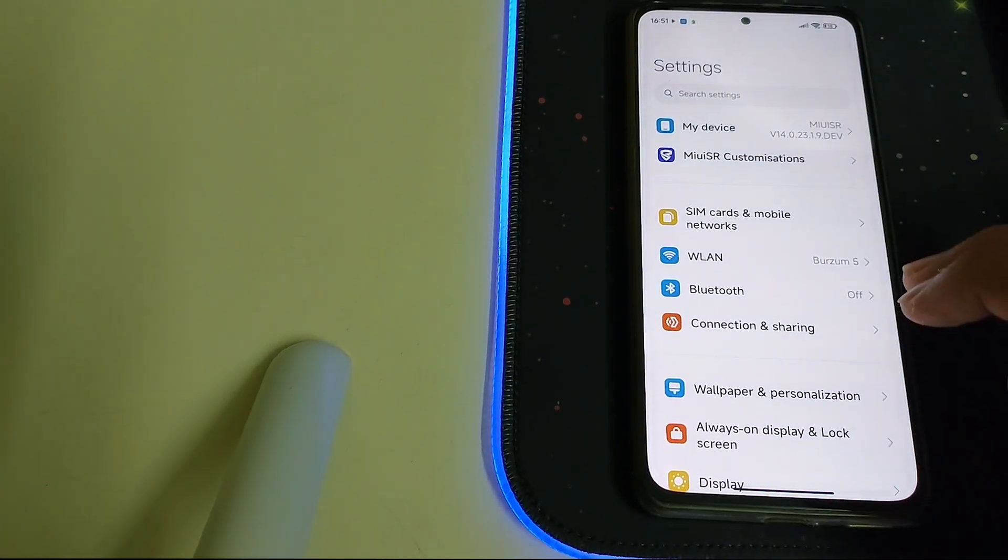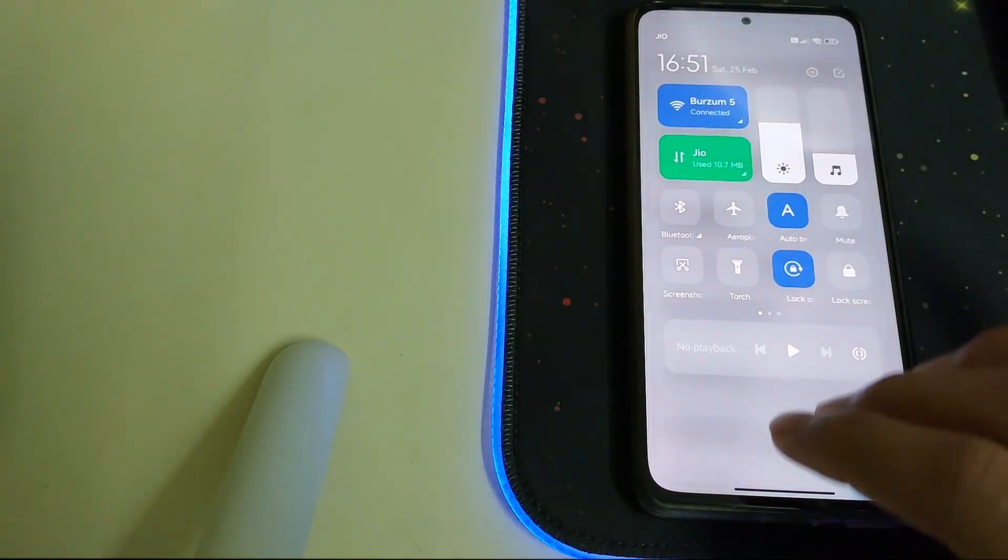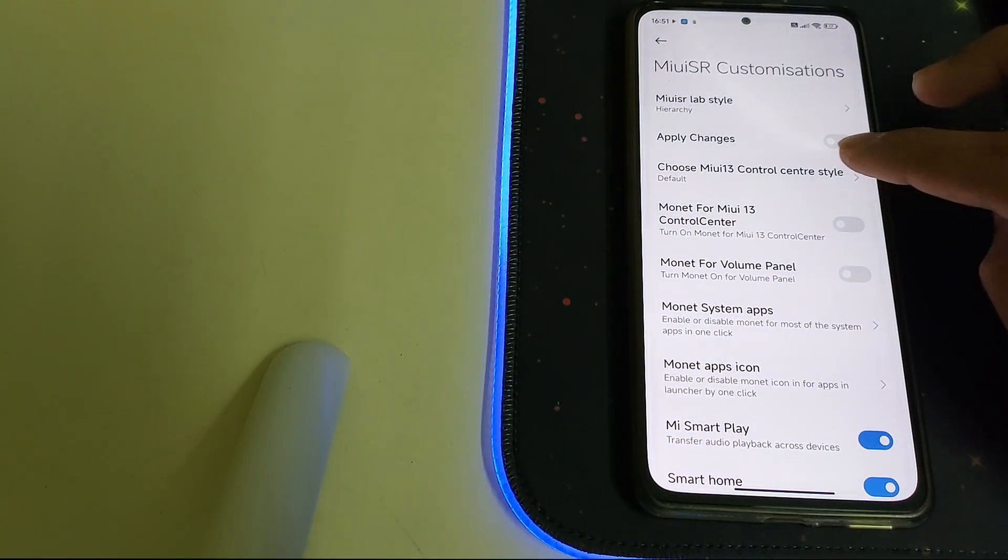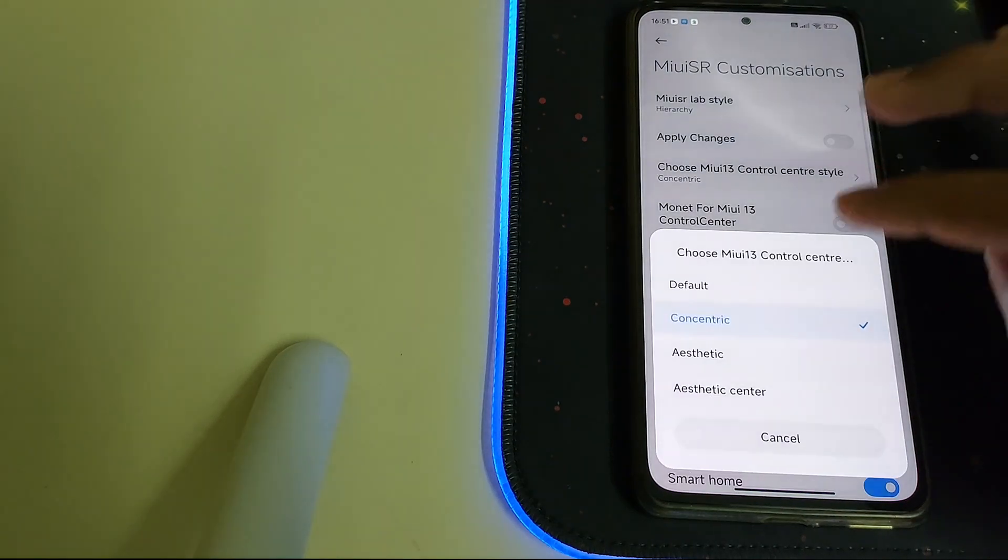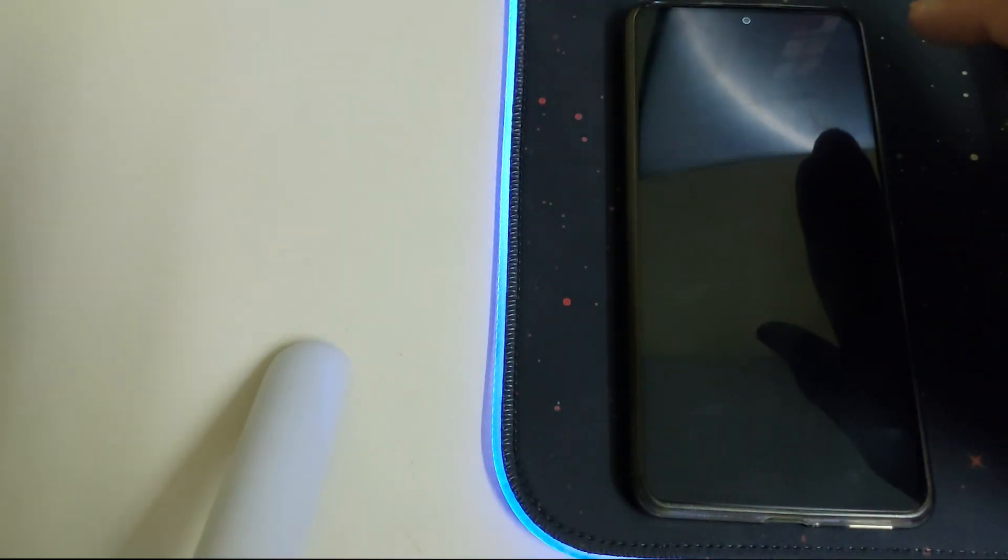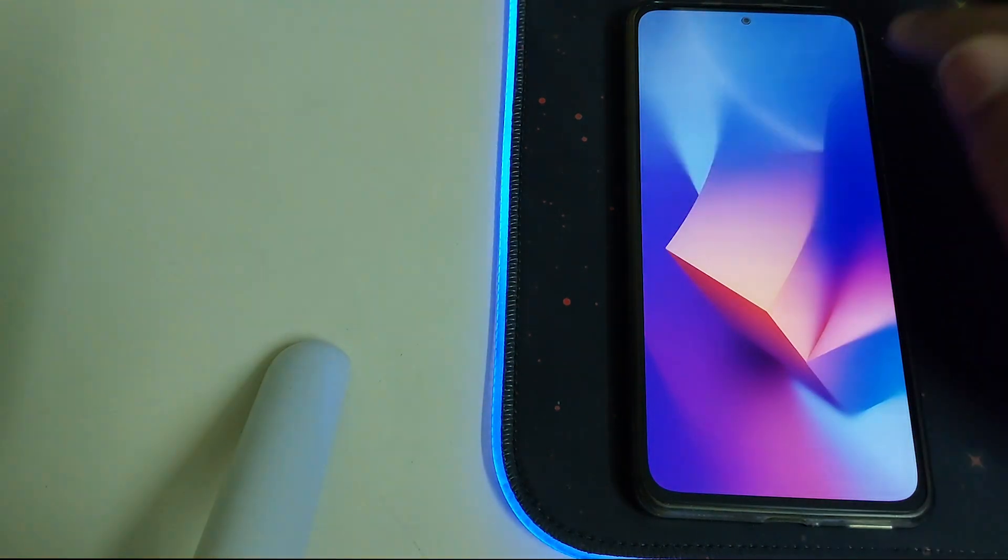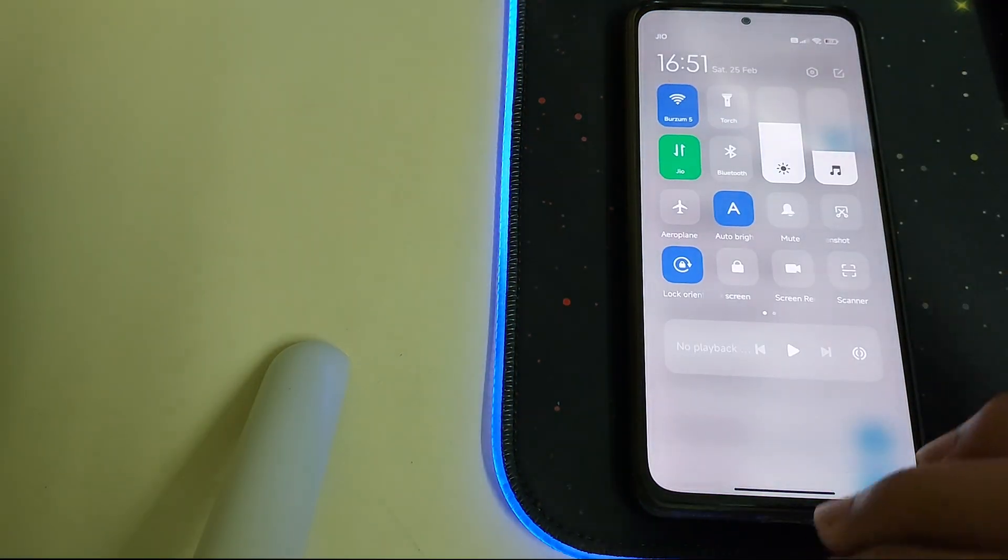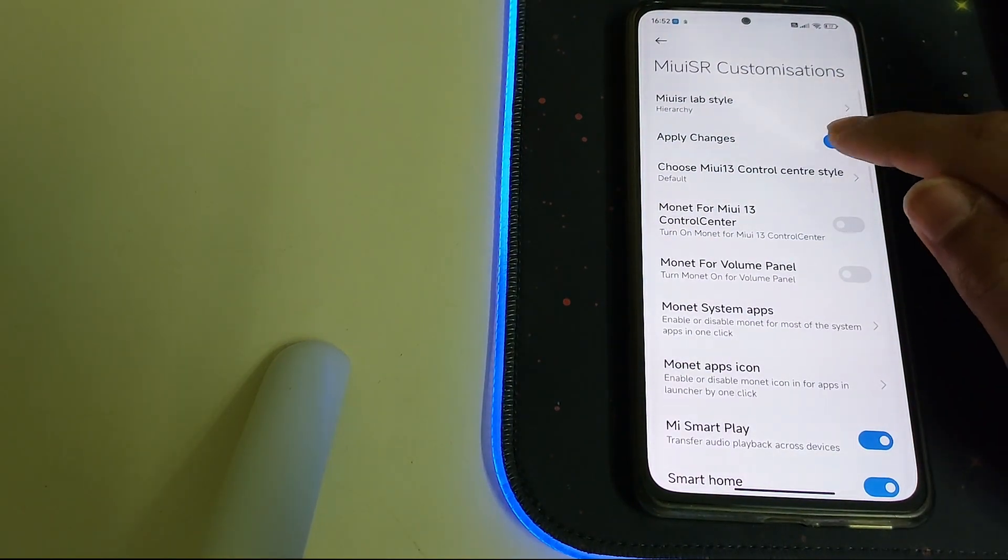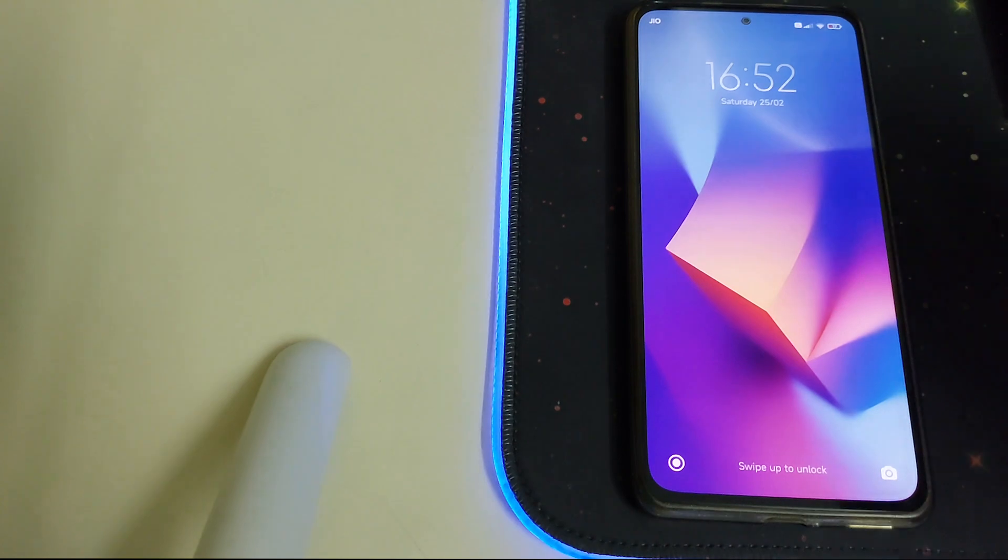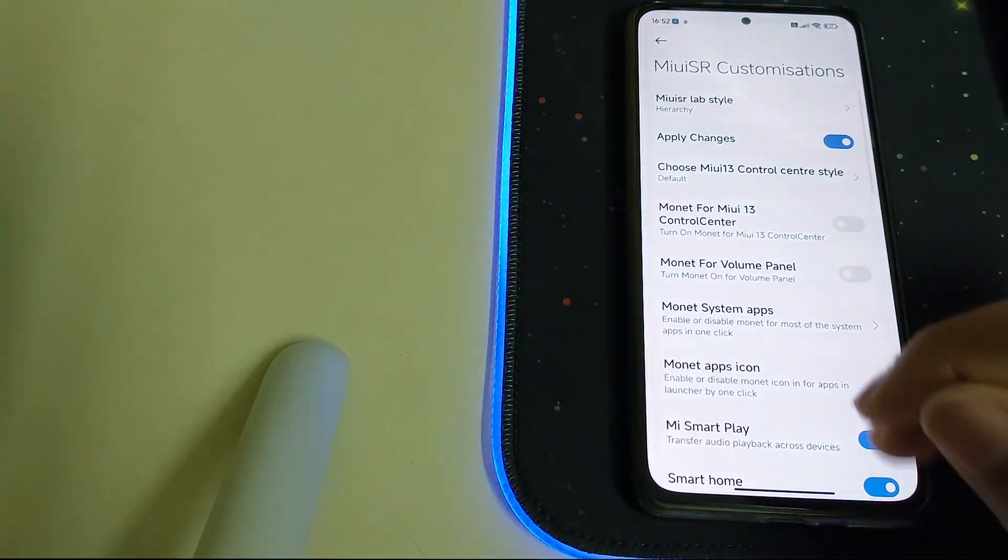We have a control center, like a different control center. That was taking some time. This was the control center, but I feel the default one was pretty good. Let's put it to the default. So this one's pretty good.